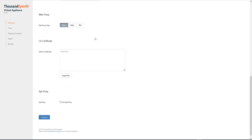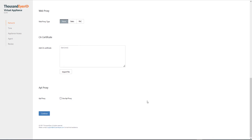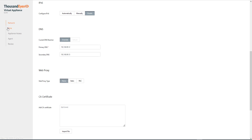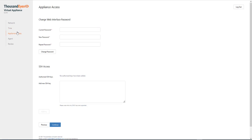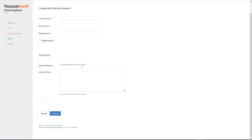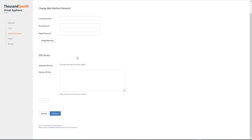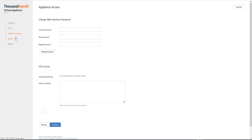Web proxy we're not using. CA is optional, so we'll leave that for this demonstration. We can see the primary NTP server used is from Ubuntu — we can change that if we want to, but for this demonstration we'll just leave it. We've just changed the password under appliance access, so we'll leave that. We won't add any SSH keys for this demonstration.